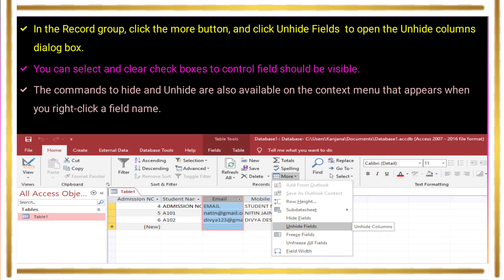This image shows the unhide selecting option. To unhide the email field and make it visible again, select Unhide: go to Home tab, click Record group, select More options, click Unhide Field, select the email field, and click OK to make it visible. This concludes our discussion on moving, hiding, and unhiding fields and columns. Further topics will be discussed in the next class. Thank you.